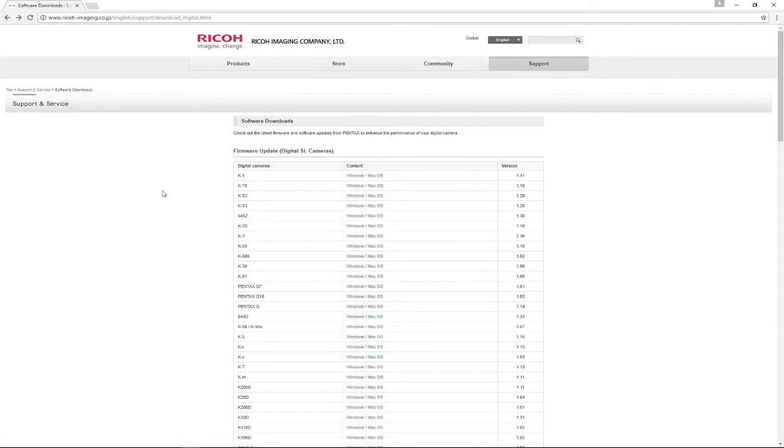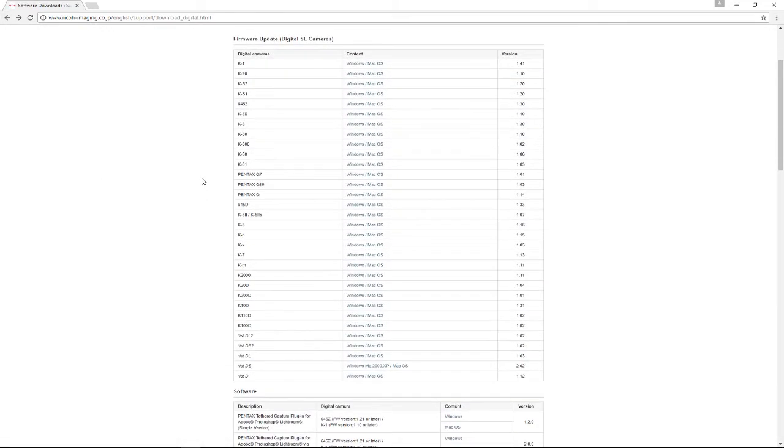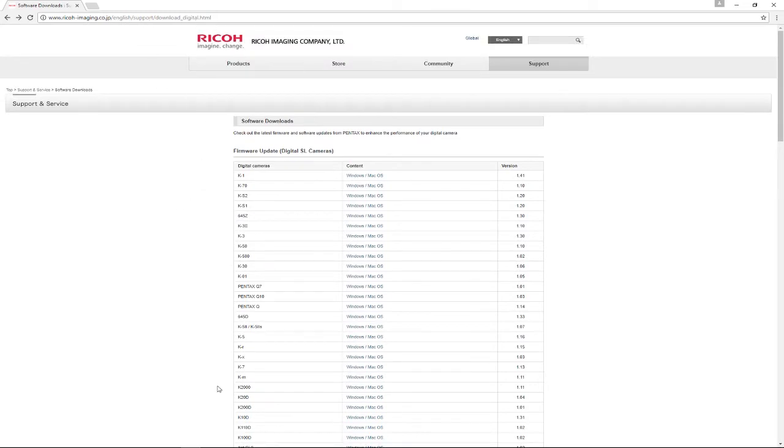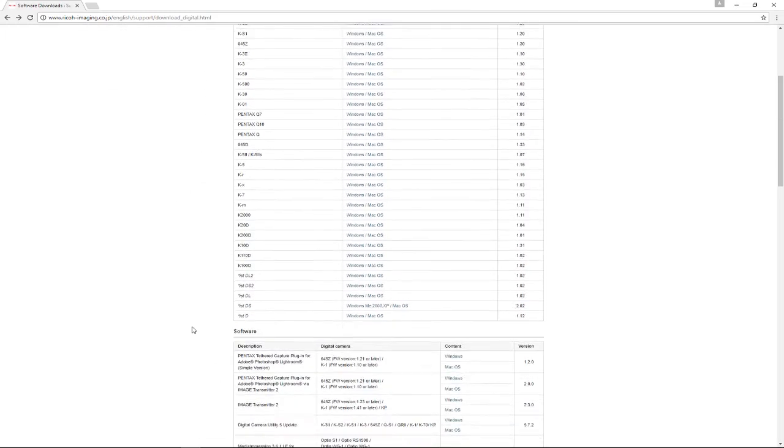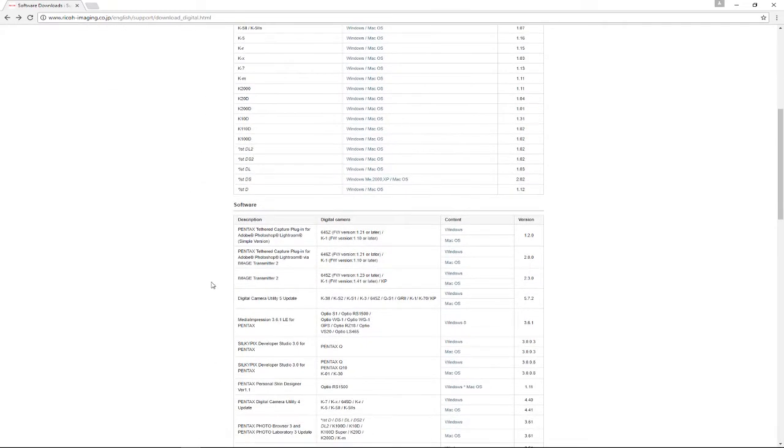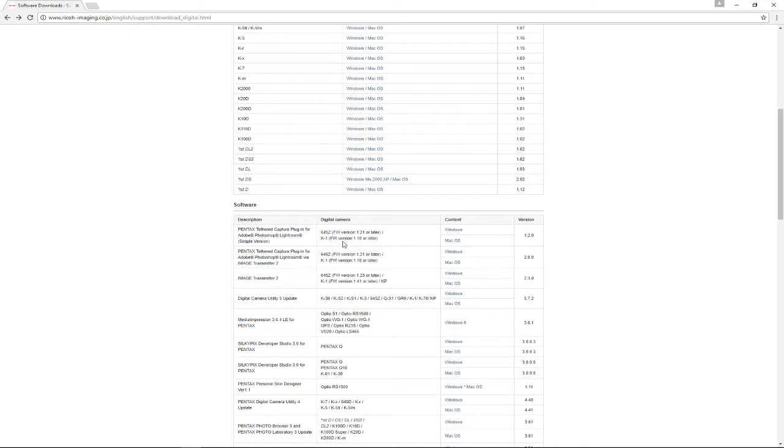Once you get the firmware done on the camera, scroll down further on this same page. Under Software, there's a Pentax Tethered Capture Plugin for Adobe Photoshop Lightroom. For basic tethering, the simple version is all you need, and that's what I've been using. There's a version for Windows and for Mac OS. Download the latest one for whichever operating system you're using.